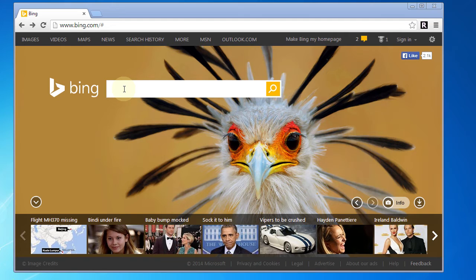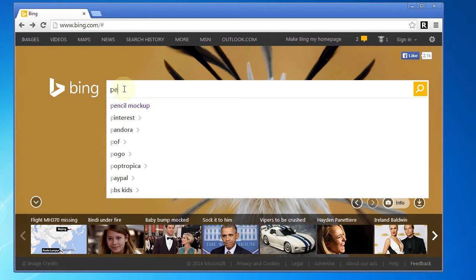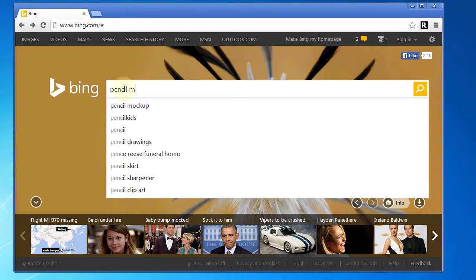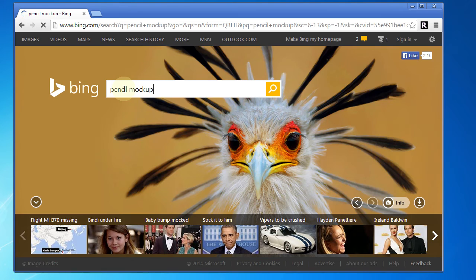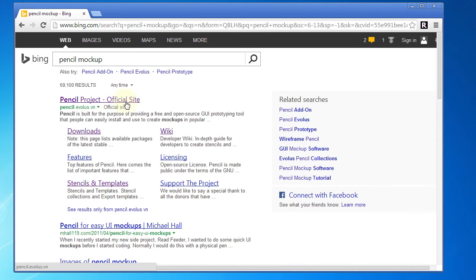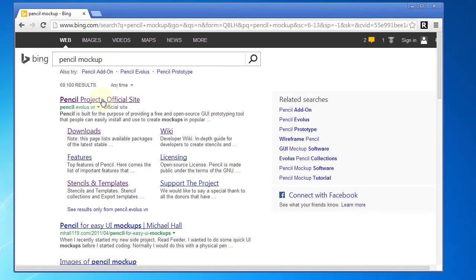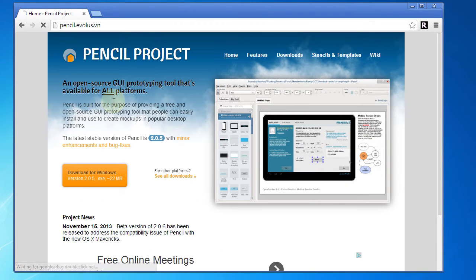So anyway, if you want to go ahead and install that, what you need to do is go to your search engine of choice and type in Pencil Mockup. It's likely that the first result is going to be the one you're looking for. This is what we want: Pencil Project Official Site, and you can see the URL, Pencil.evolus.vn. Go ahead and click on that link.